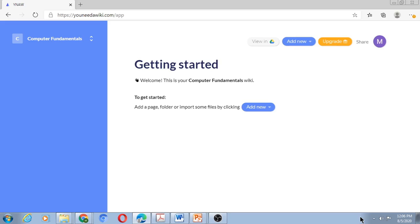I want to create two units: first is Introduction or Computer Basics unit, and the second unit is Operating Systems. Let me create the first unit by copying it from my Google Drive. As you can see, I can add a page, add a folder, or import some files by clicking on 'Add New'. You'll find the Add New option here as well as here — both options are equivalent.